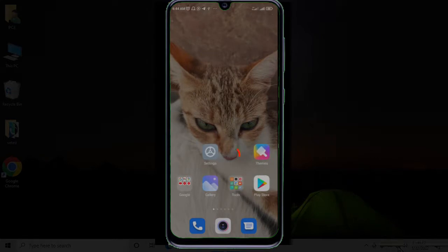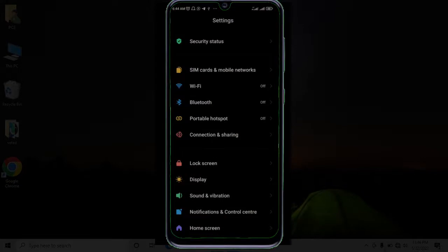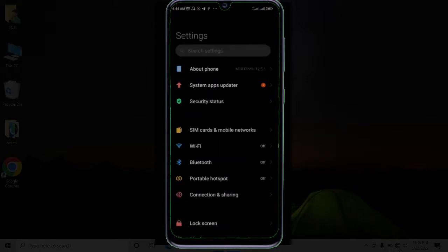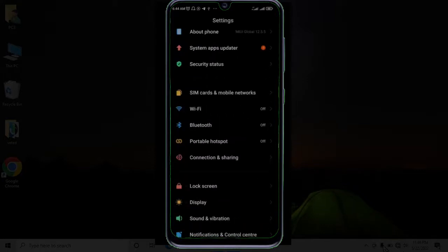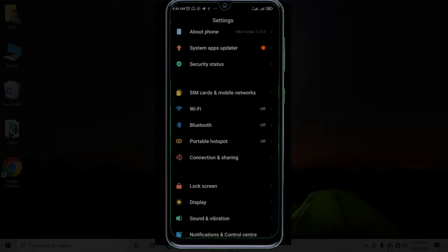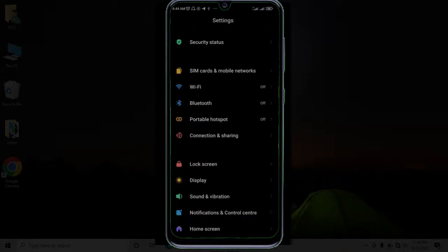Go to your phone settings and search for your mobile hotspot. On my phone it is under SIM card and mobile network, so on your phone it might be different. Go to your phone settings and search for your mobile hotspot. On my phone it is called portable hotspot.